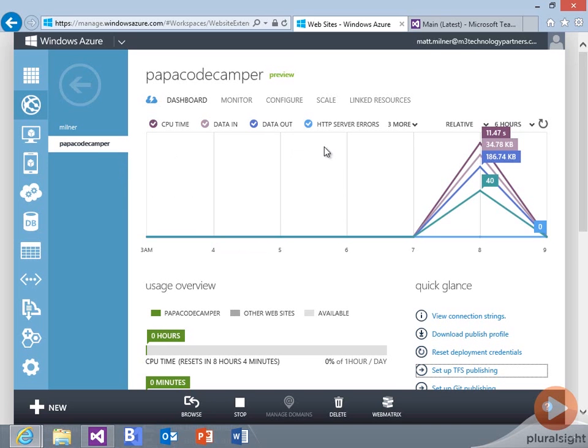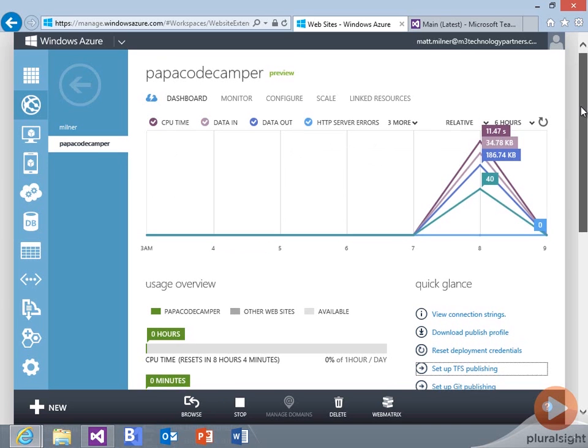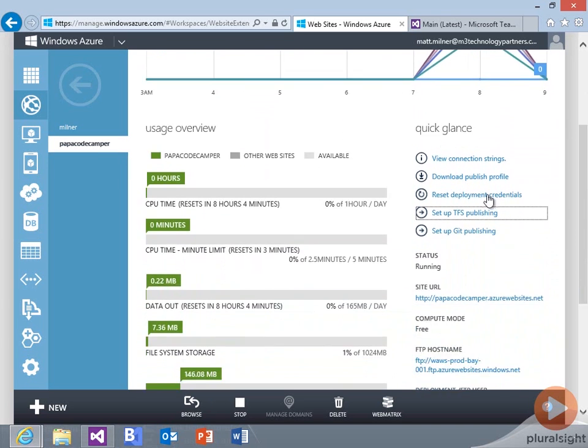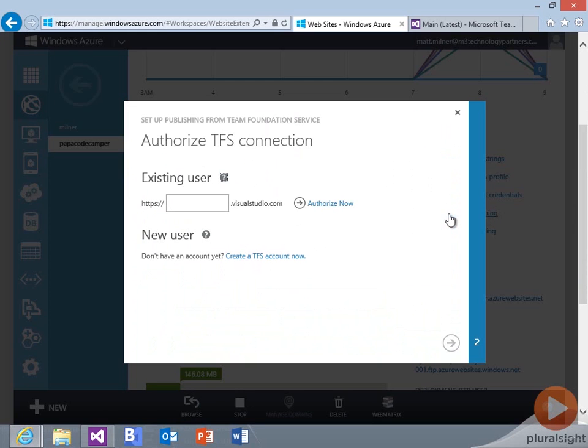So I've got my website hosted out here in Windows Azure Websites. And one of the things that I have as a link is to set up TFS Publishing.